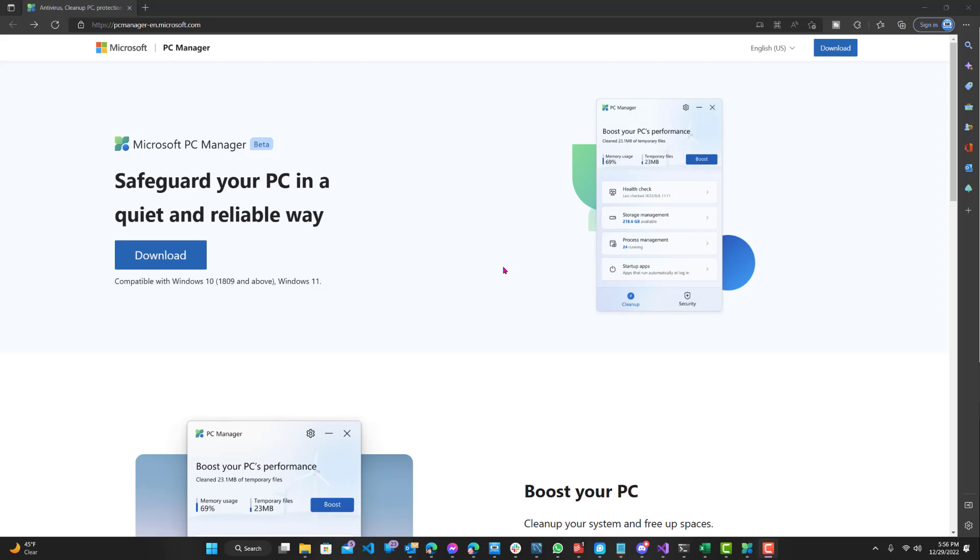Hey, what is up guys? Welcome to Ram Overload. Today I'm going to be talking about a brand new app that Microsoft is working on.